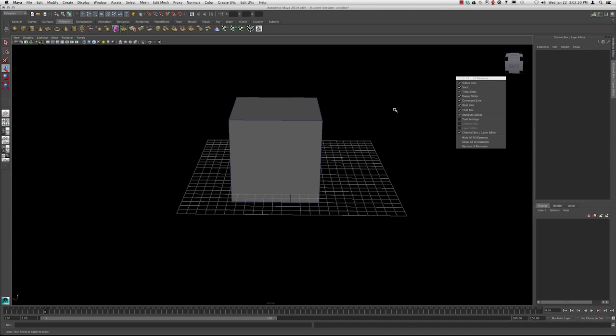And that is it for the user interface. Next, we're going to talk about file setups and how to begin to organize your scene.